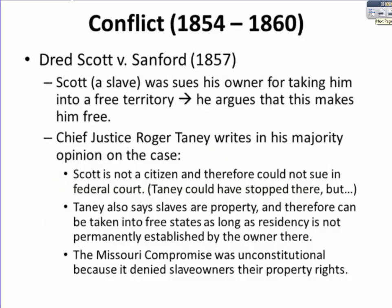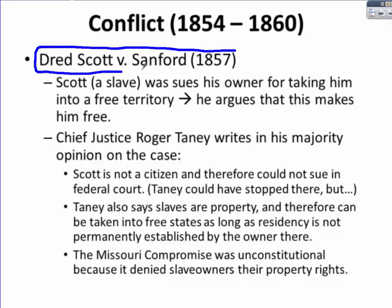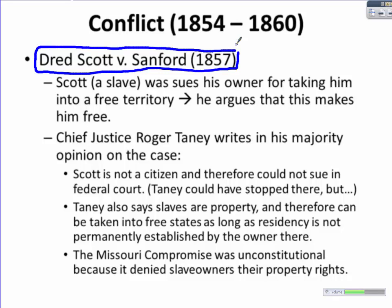Dred Scott v. Sanford in 1857 is an extremely important Supreme Court case that you must know. Dred Scott was a slave who sued his owner for taking him into a free territory, arguing that this made him free. In the decision, Chief Justice Roger Taney wrote the majority opinion and specified that Scott was not a citizen and therefore could not sue in federal court. They could have stopped there — thrown the case out because Scott lacked citizenship and could not sue in federal court.